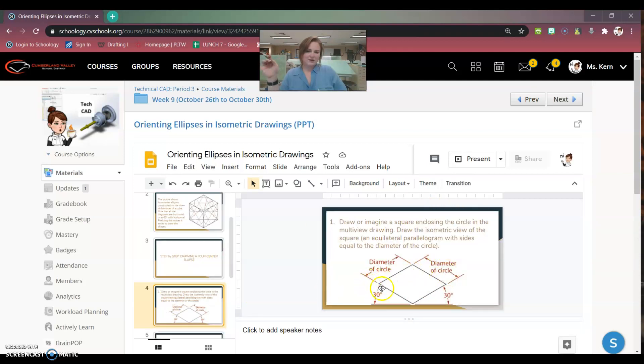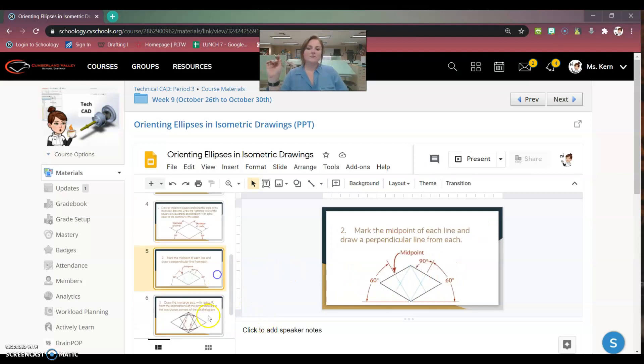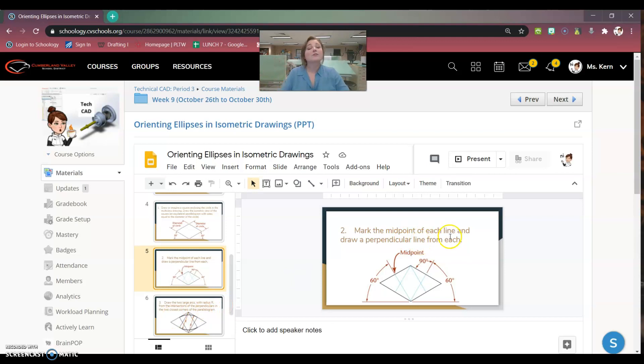So you first have to draw in that square, figure out how to draw in that square. And then from there, you can find your points, and you will be using a compass to do this. So you all have a compass at home, which is fantastic, and you'll be using that.